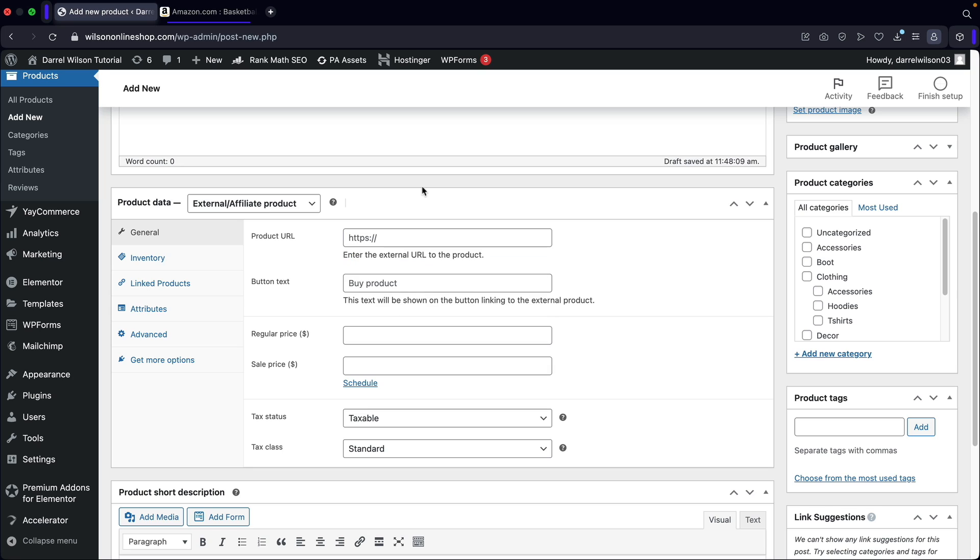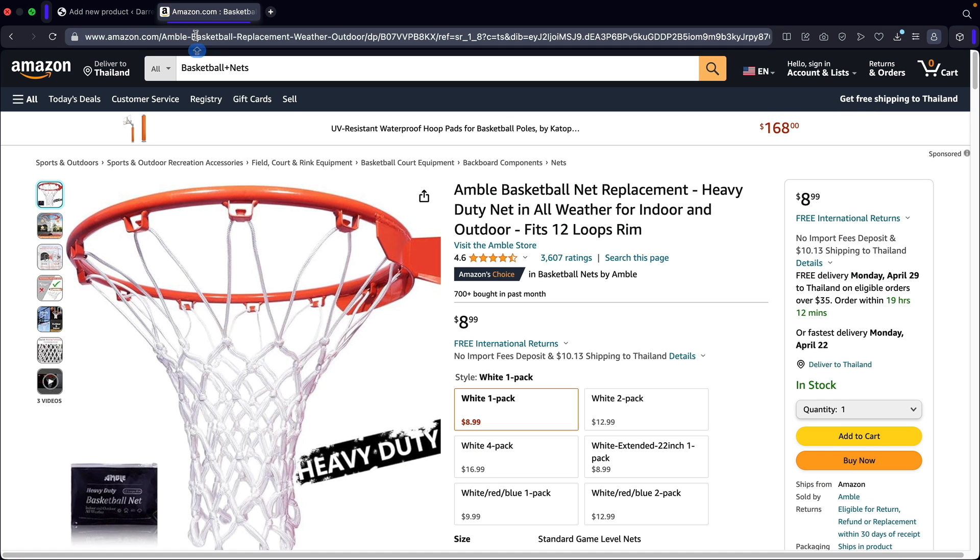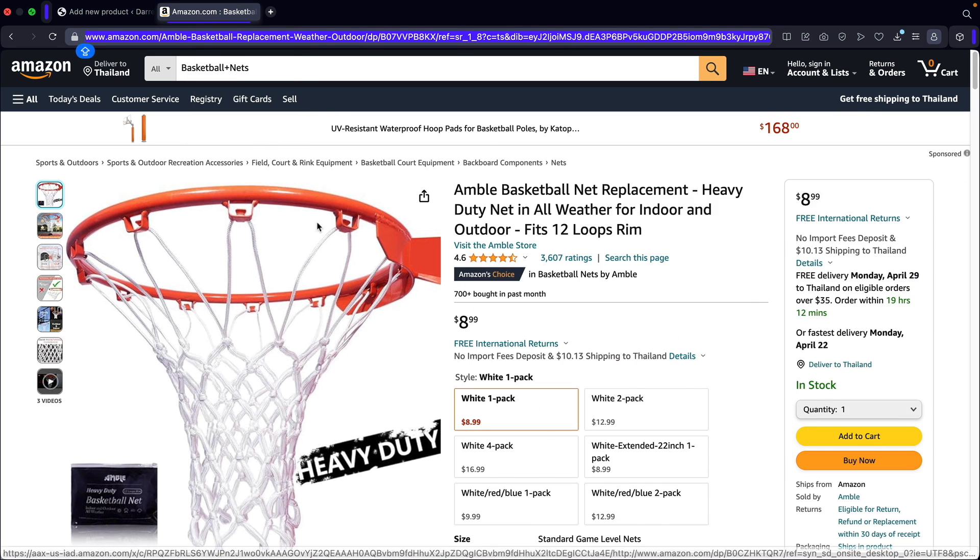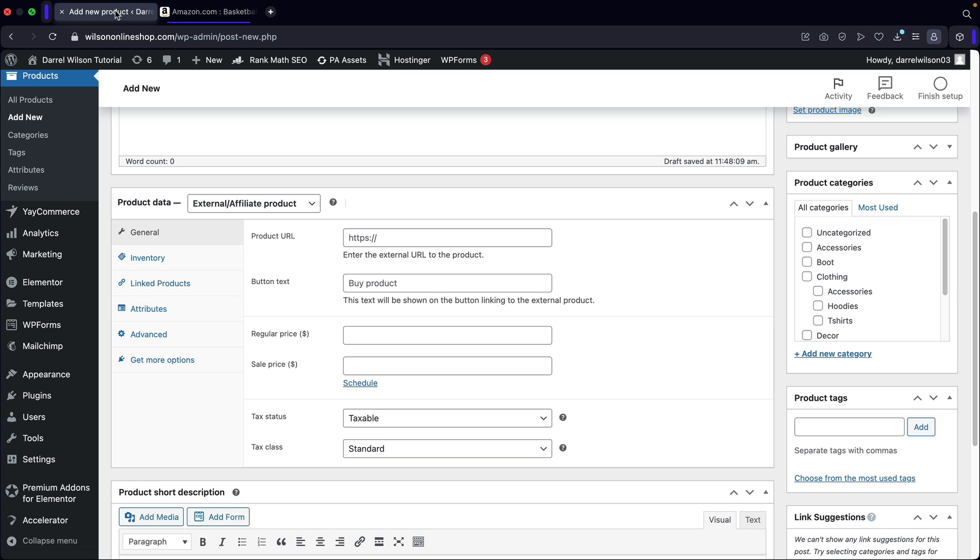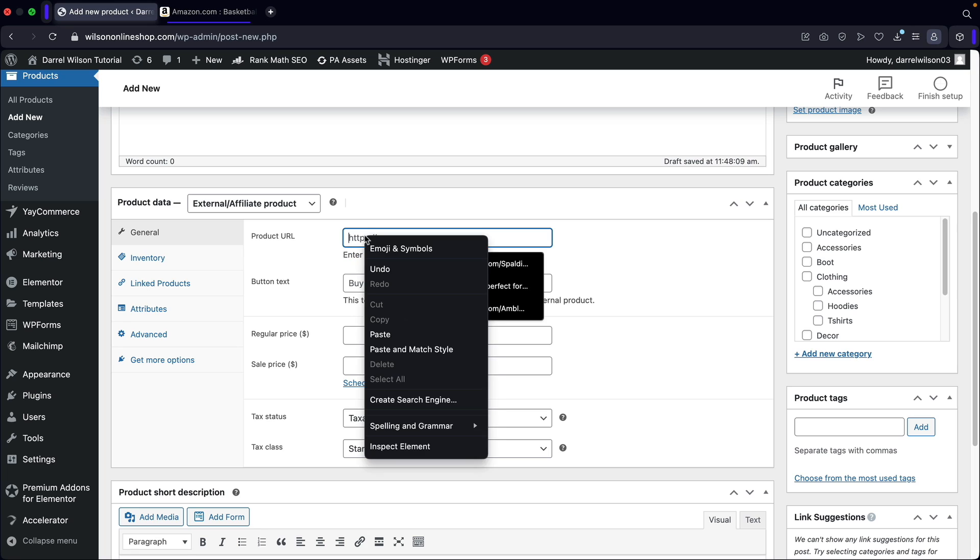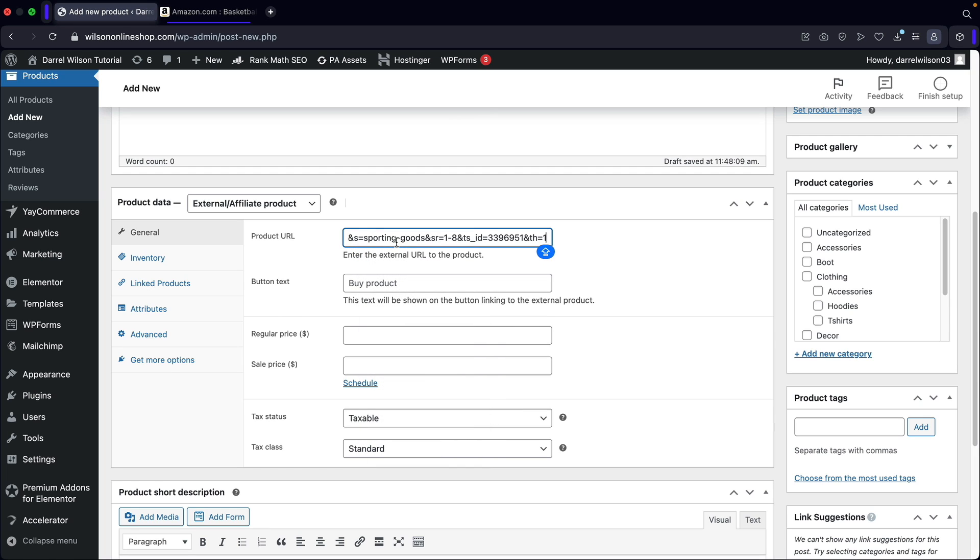And essentially what this is, is basically your affiliate link. So whatever link that you guys want to promote, you're going to insert it right here. For example, here is the Amazon link. Now, obviously you guys should be using your affiliate link. So if you guys are registered with an affiliate program, you guys will insert your affiliate link right here. So I'll go ahead and paste that right there. And then this will be like a buy on Amazon.